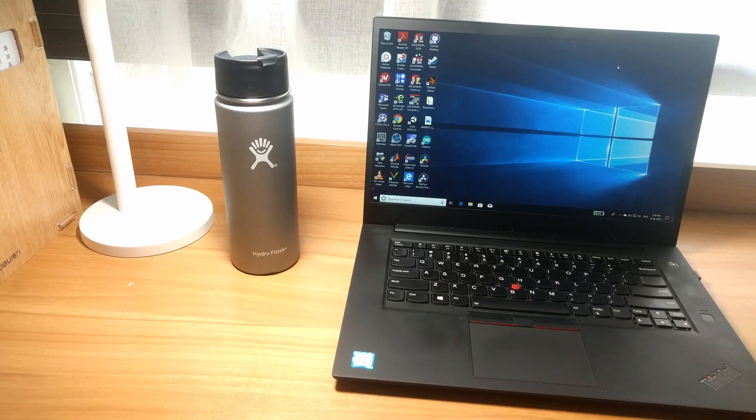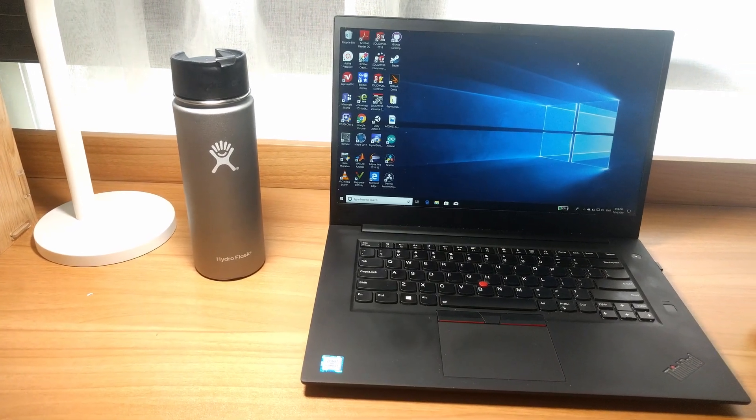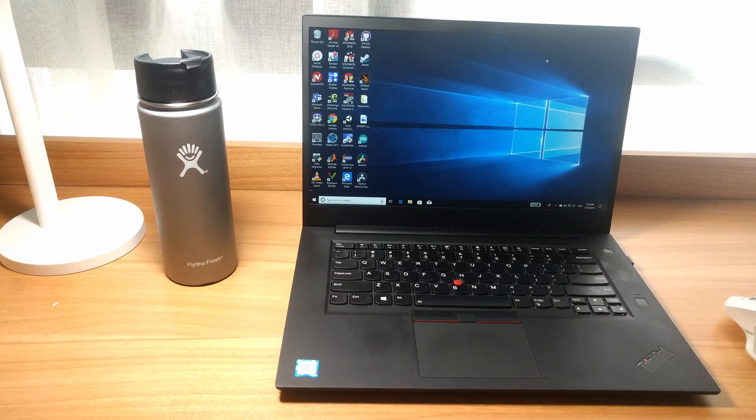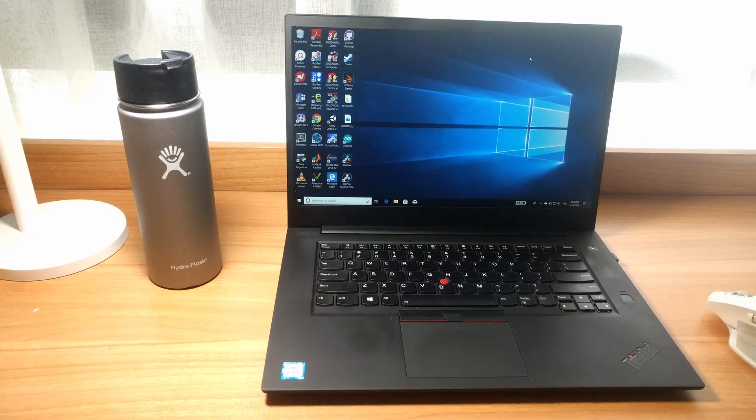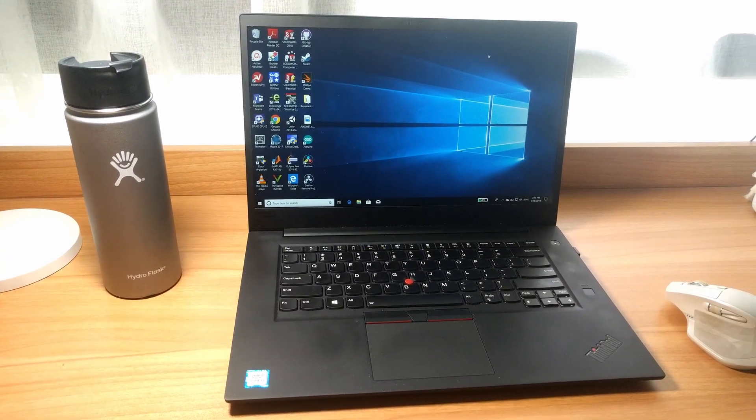Hello everyone, welcome to Random Fixes. Today we're going to take a look at how to upgrade the SSD and RAM for ThinkPad P1 or ThinkPad X1 Extreme.